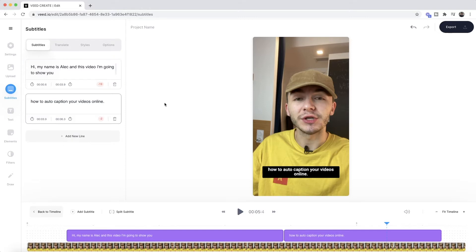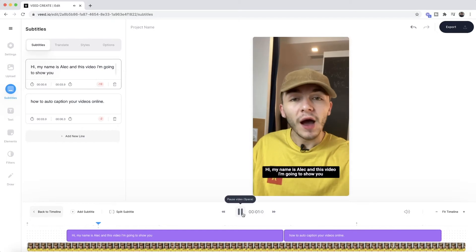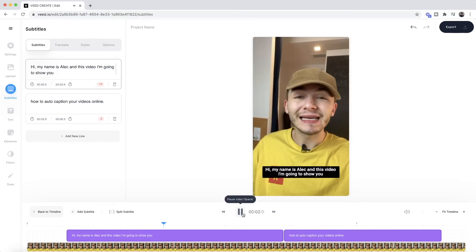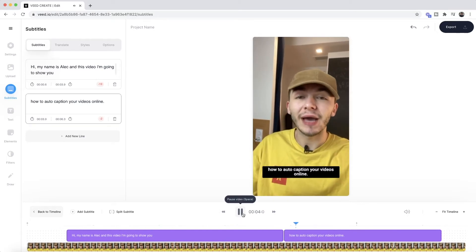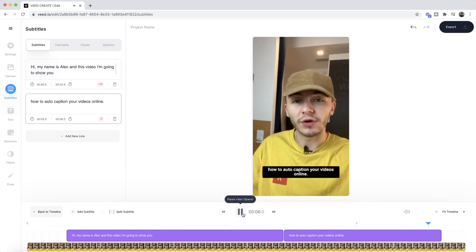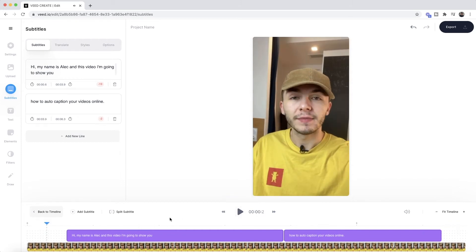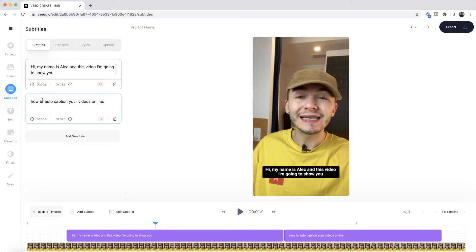So as you can see, a few seconds later this is now finished and here I have my closed captions. So now if I press play from the beginning. Hi, my name is Alec and in this video I'm going to be showing you how to auto caption your videos online. So as we can see, we have our subtitles or our closed captions right here on screen. Now if we take a look, they say hi, my name is Alec, and in this video I'm going to show you how to auto caption your videos online.